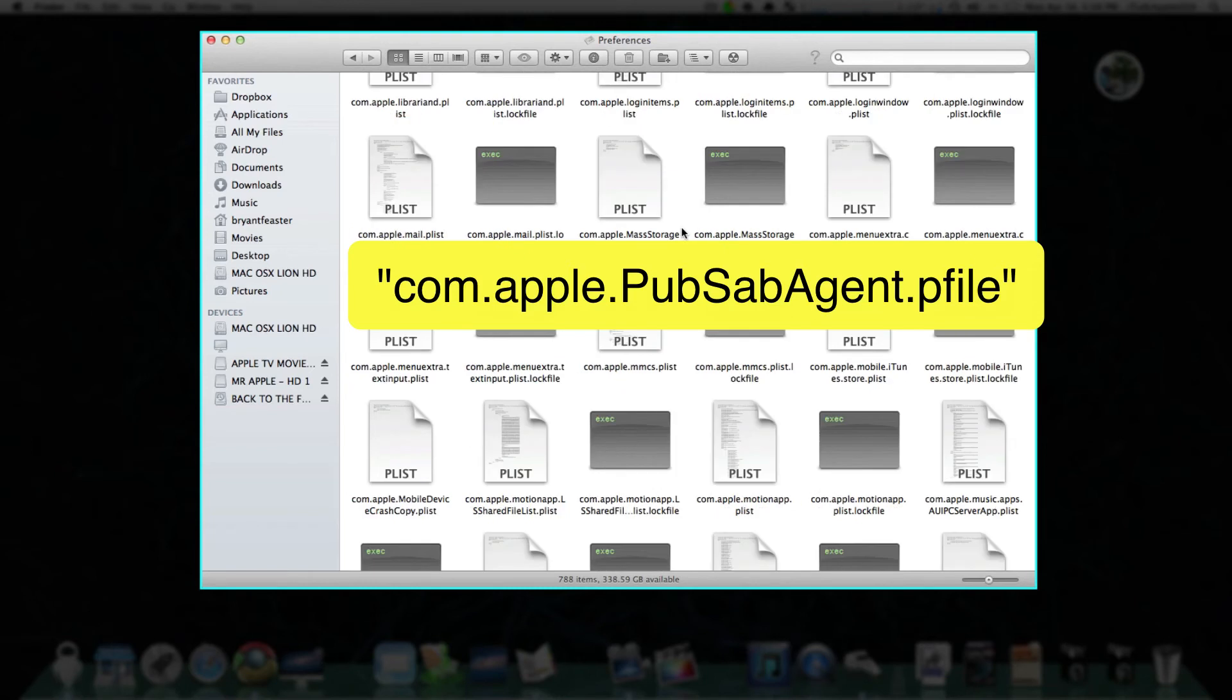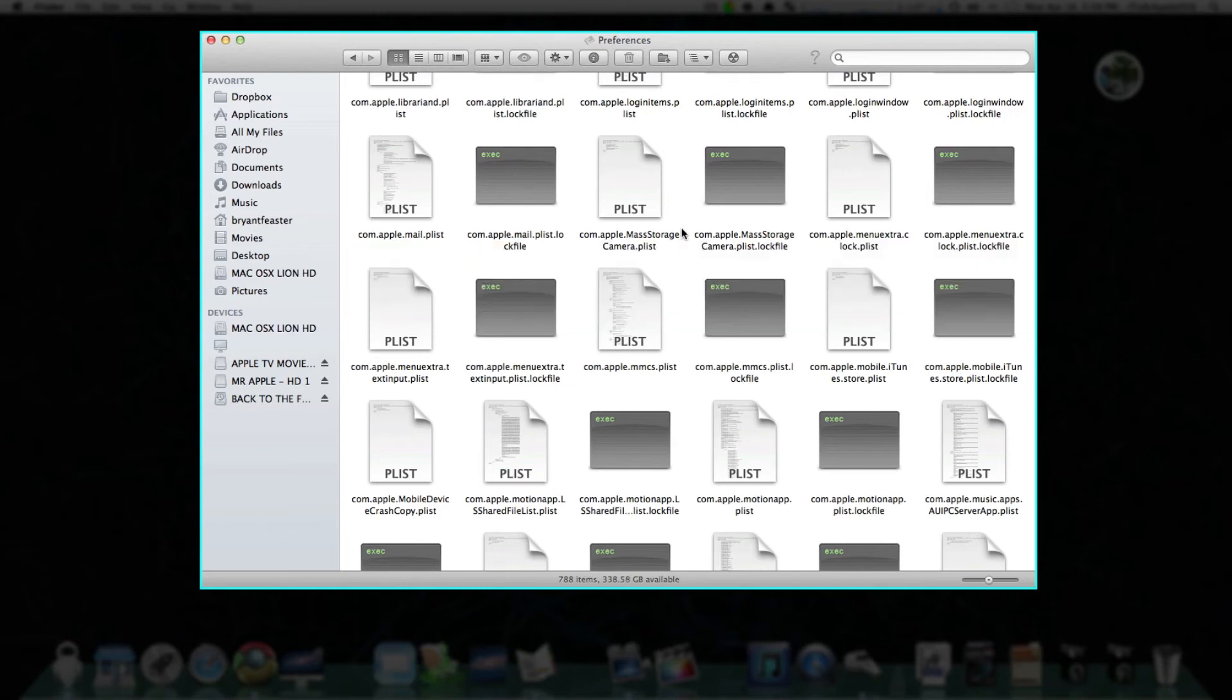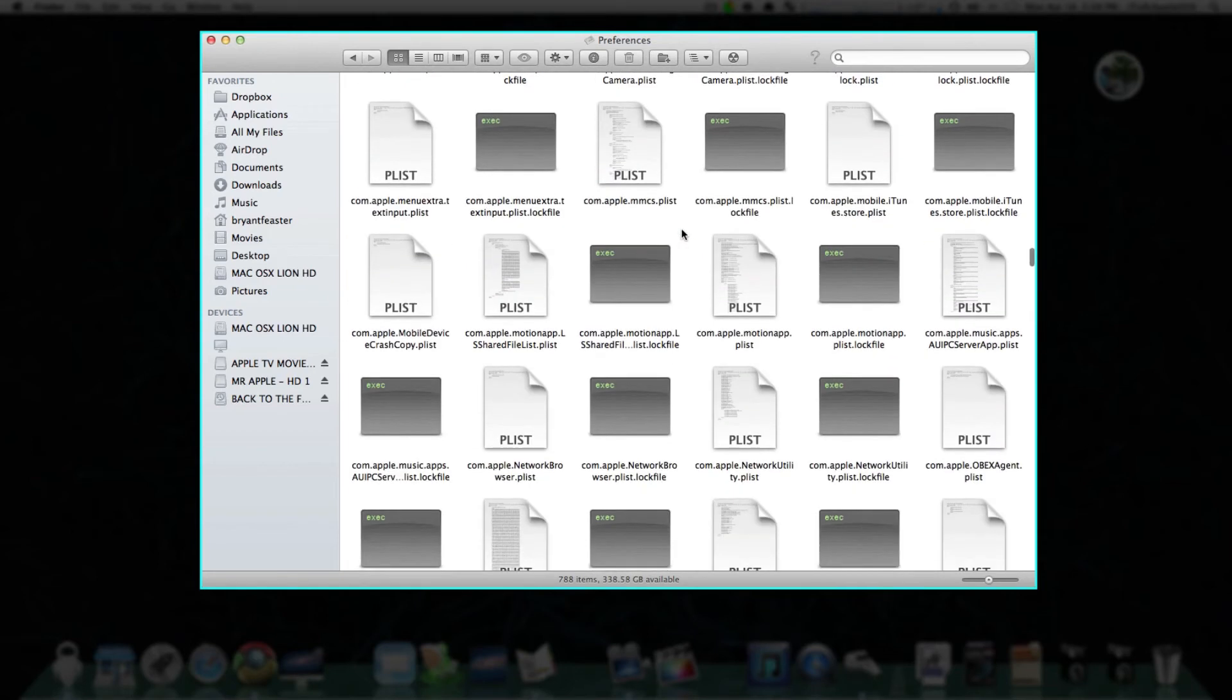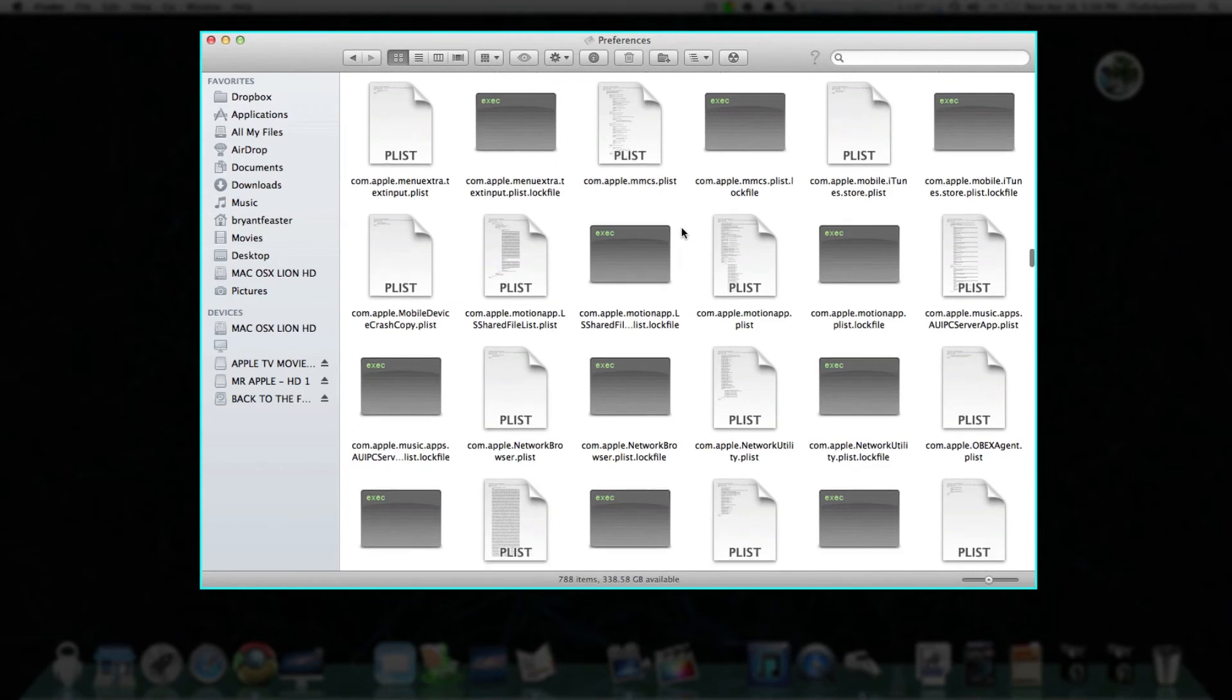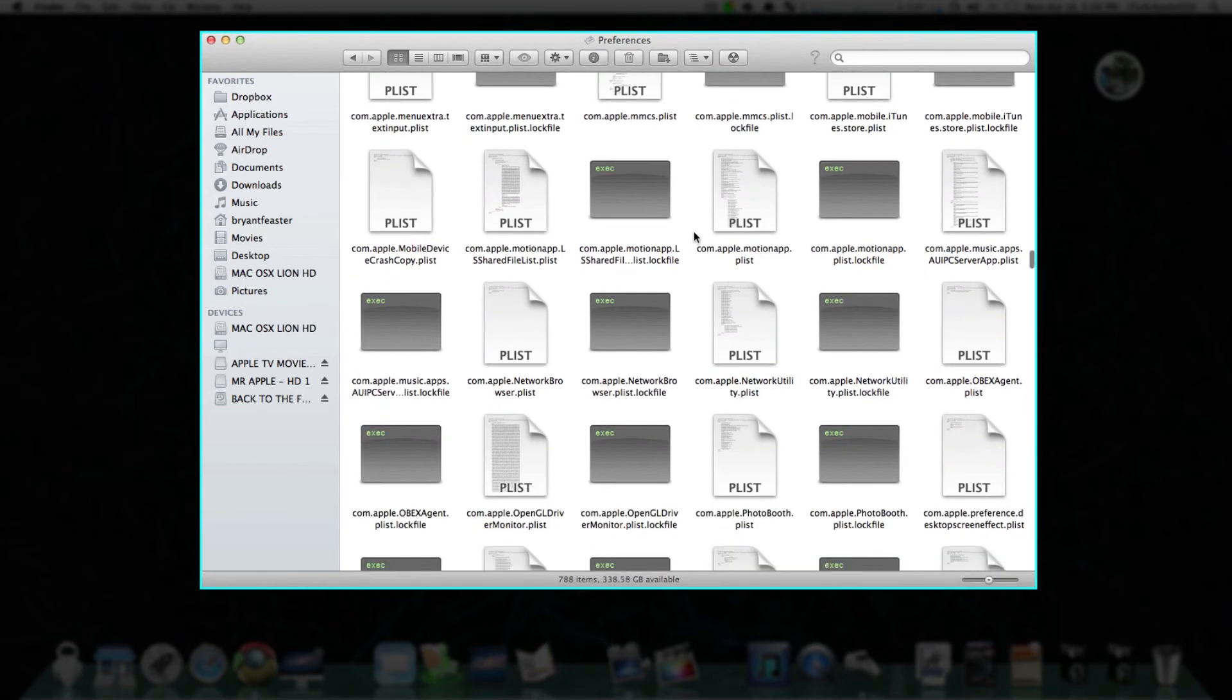Again, com.apple.pubsab.agent.pfile. Note, the extension is pfile instead of plist. Let me show you here.